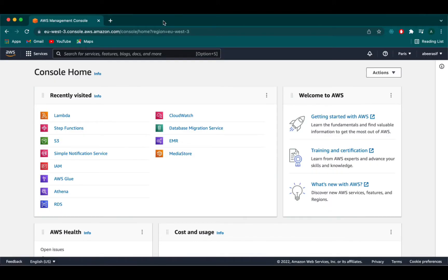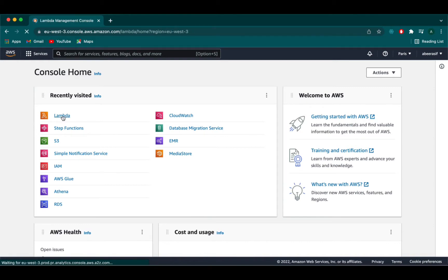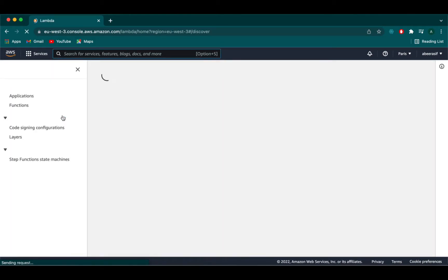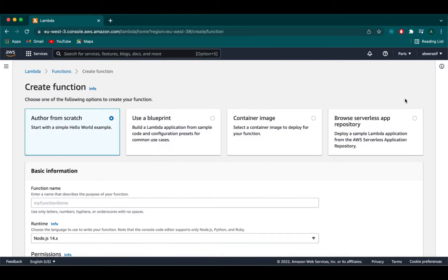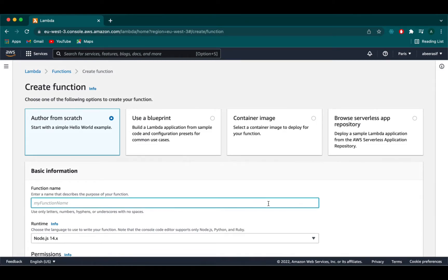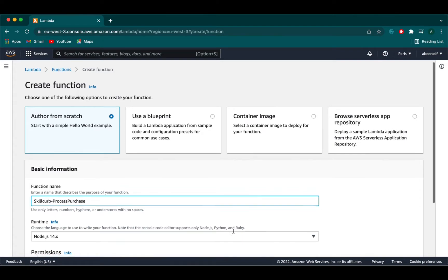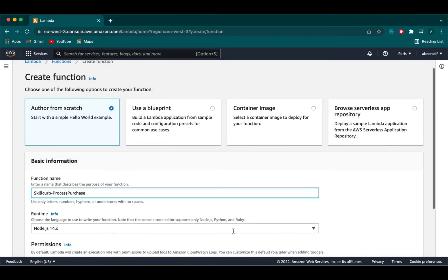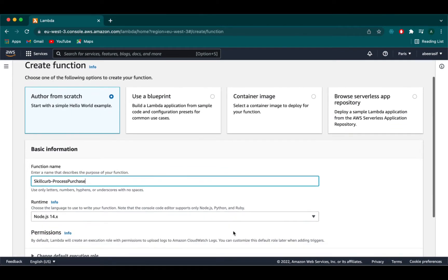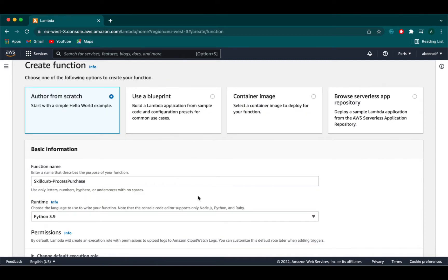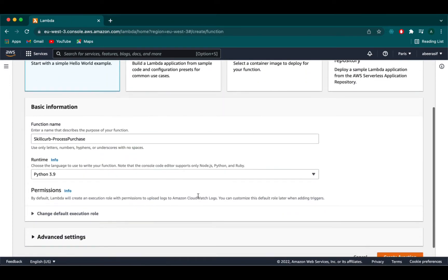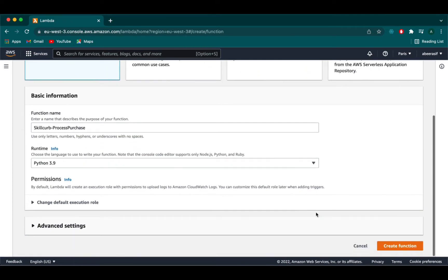What you see here is an AWS management console where I will be clicking on lambda. So let's get started. Go ahead and create a function. We will be creating our function author from scratch. So select that and then we are going to name our function as skill curve process purchase. Next we are gonna select Python 3.9 as our runtime. Leave the default settings as is and click on create function.